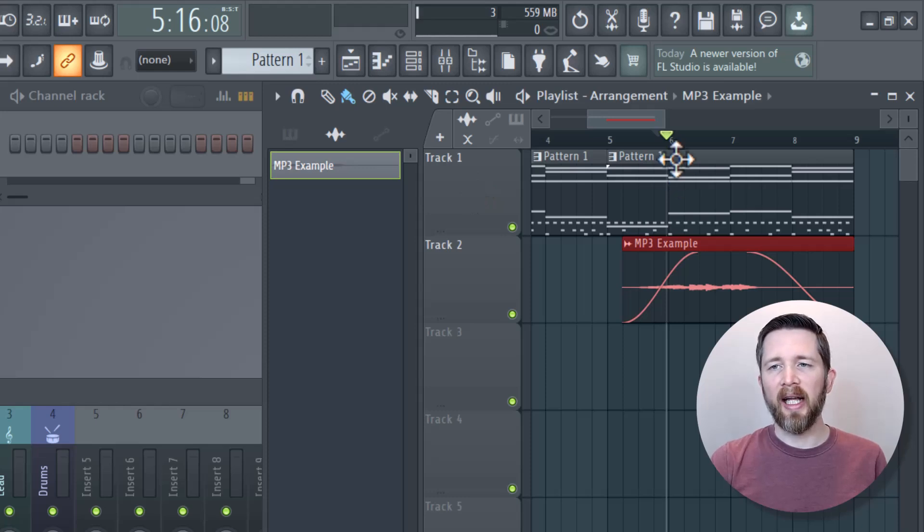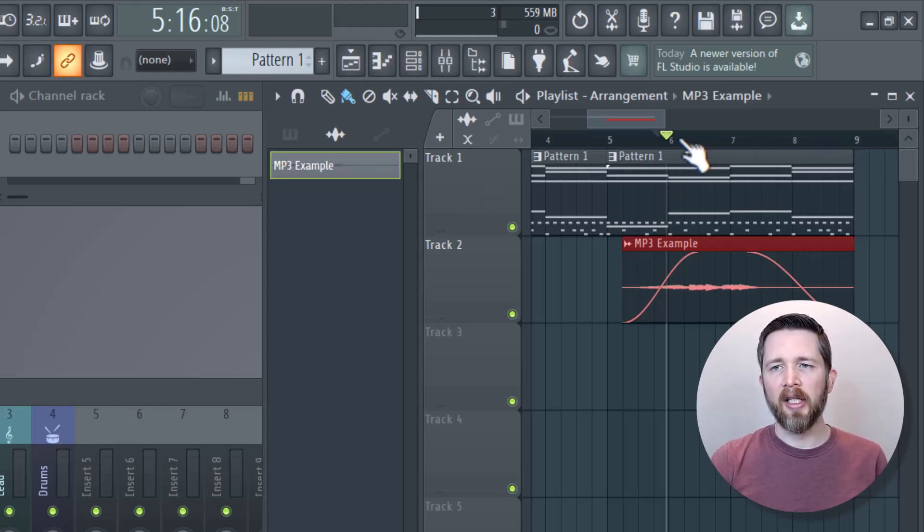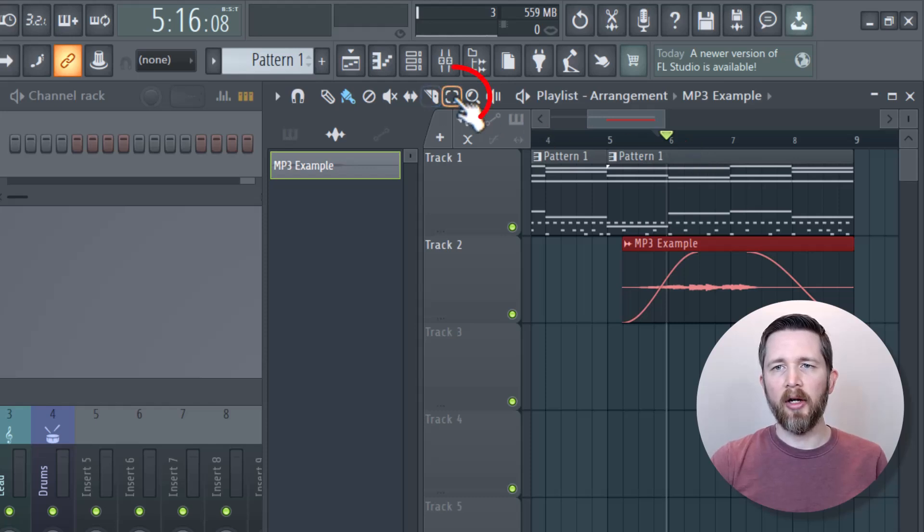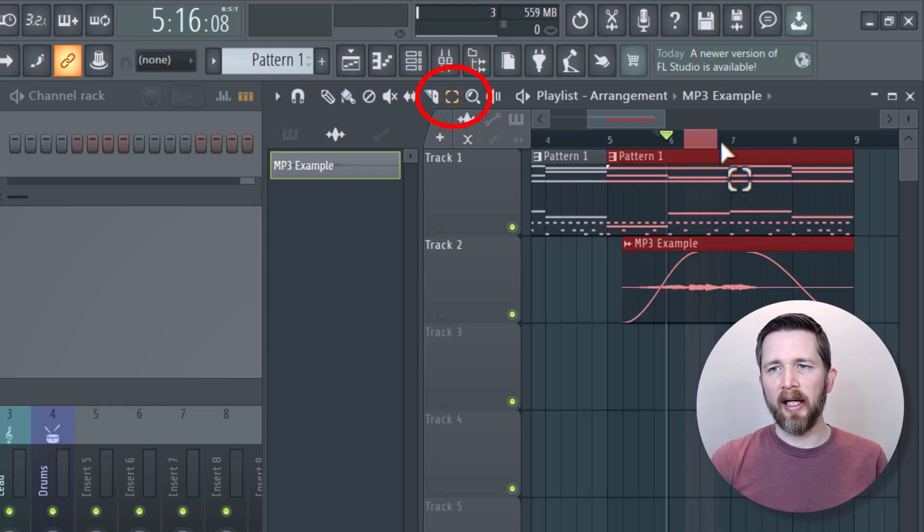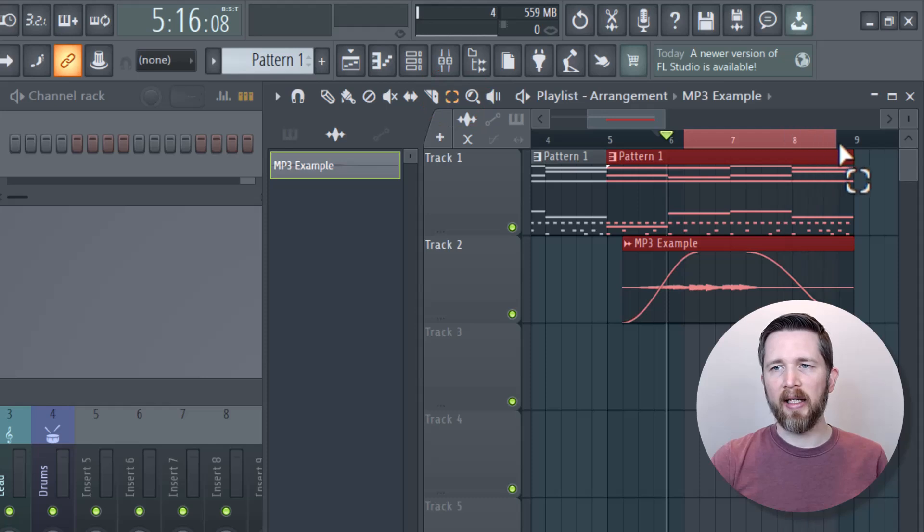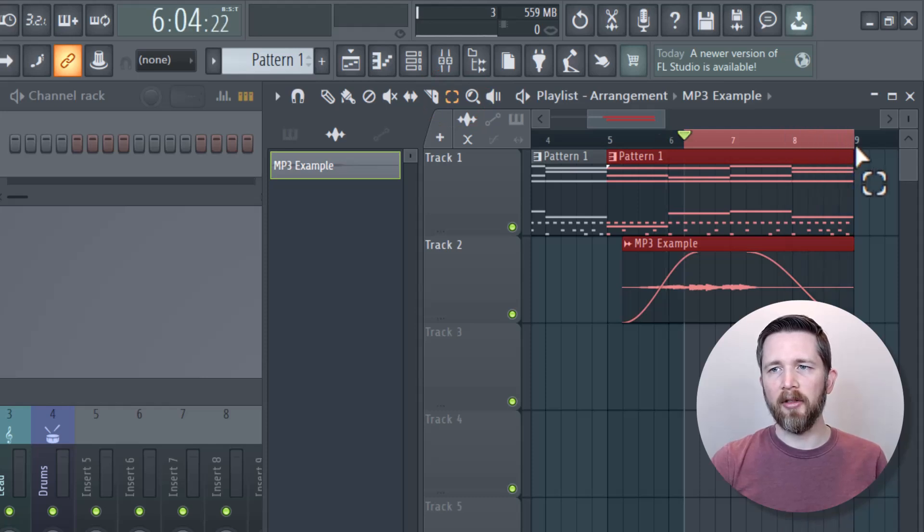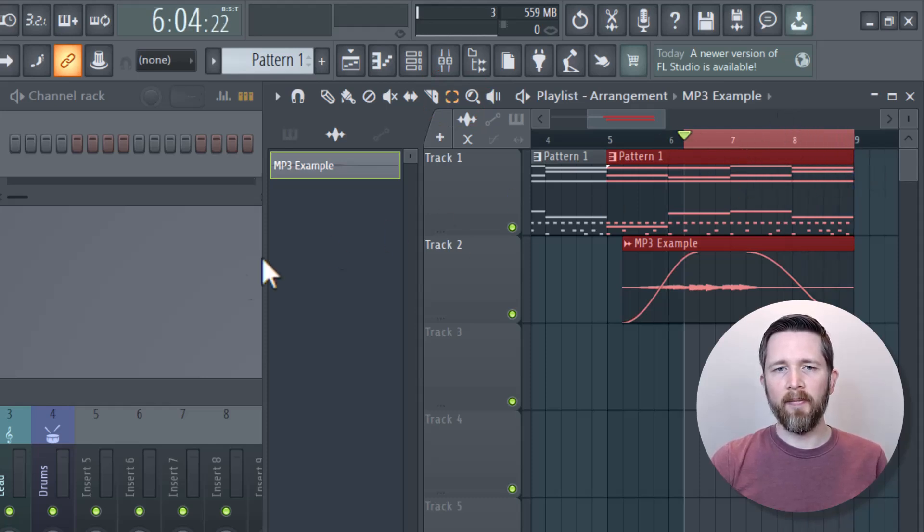What you want to first do is select the portion of the track that you want to fade out. I'm going to click on the selector icon here, and then left click and drag to the part that I would like to fade it out to. Now I've got that selected.